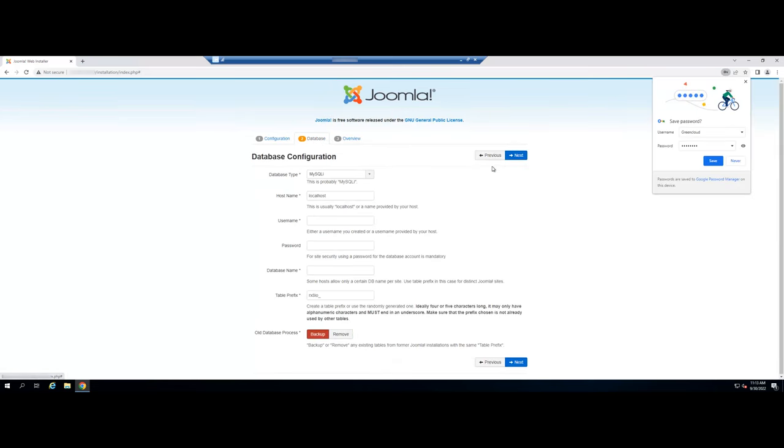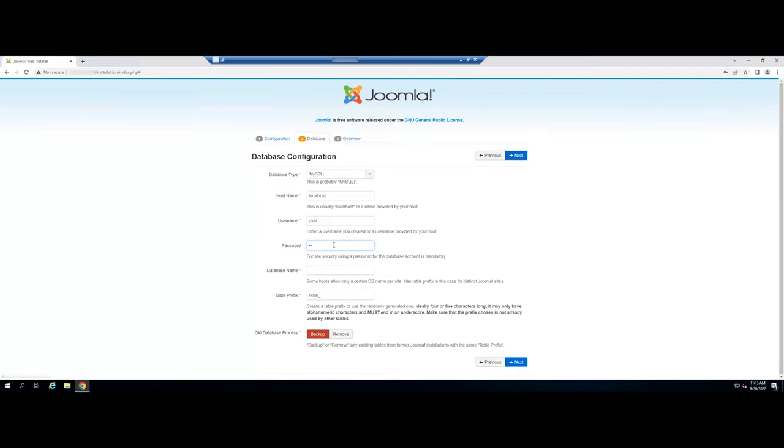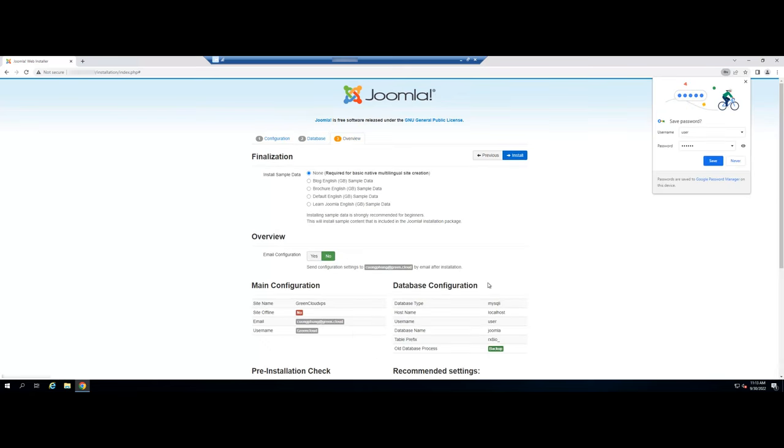This will move us to the next screen, which will be the database setup wizard screen. Here we will have to provide the data that we used when we created the database, such as the name of the database, the username of the database, your password and ending with clicking the next button.